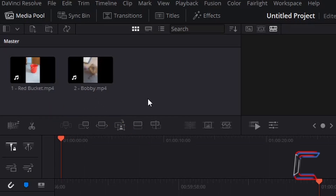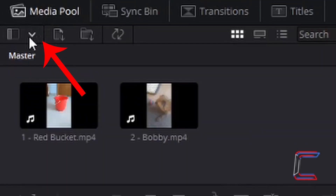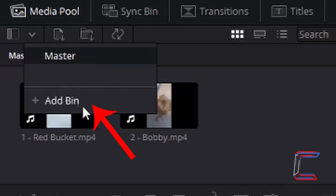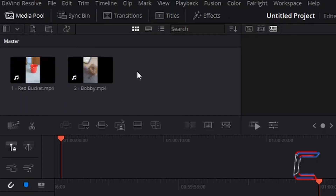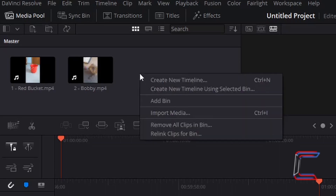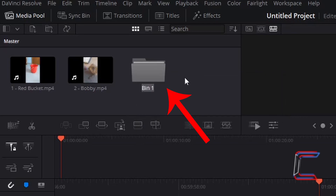What if we wanted to organise our media files better inside our media pool, rather than having several different files displayed on the same menu? Underneath the media pool tab you should see an arrow appearing which you can left click on and choose Add Bin. Alternatively, you can right click on the media pool background and choose the Add Bin option here as well. Left click once and a folder icon should appear with the bin label underneath.